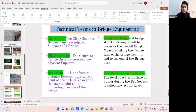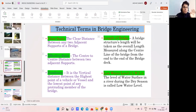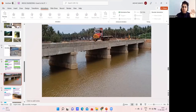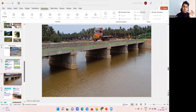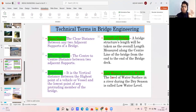Next is the length of the bridge. The bridge structure's length is taken as the overall length measured along the center line of the bridge from end to end. Whatever the total length from one end of the bridge to the other — that is called the overall length or length of the bridge.